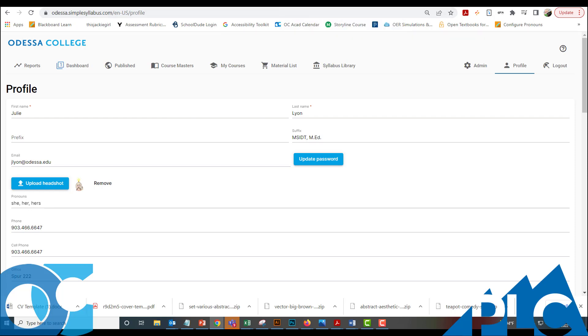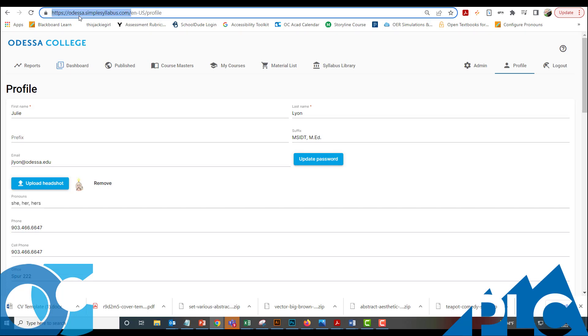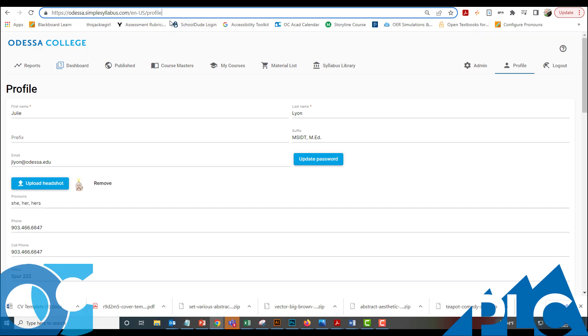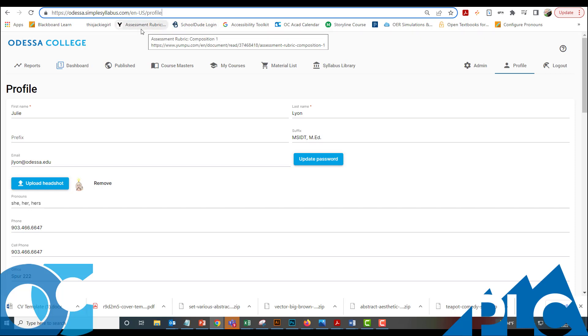Let me just go ahead and close this out. Oh sorry, let me tell you this real quick. The URL for Simple Syllabus, if you want to go and look at your dashboard, is going to be odessa.simplesyllabus.com. And the username that you would use is your email and your password is going to be the same as your email. It's a single sign-on thing. So you'll sign in with your email and your username for most things at Odessa College. Blackboard's a little bit different, the single sign-on doesn't work, but for most everything else, it does work.